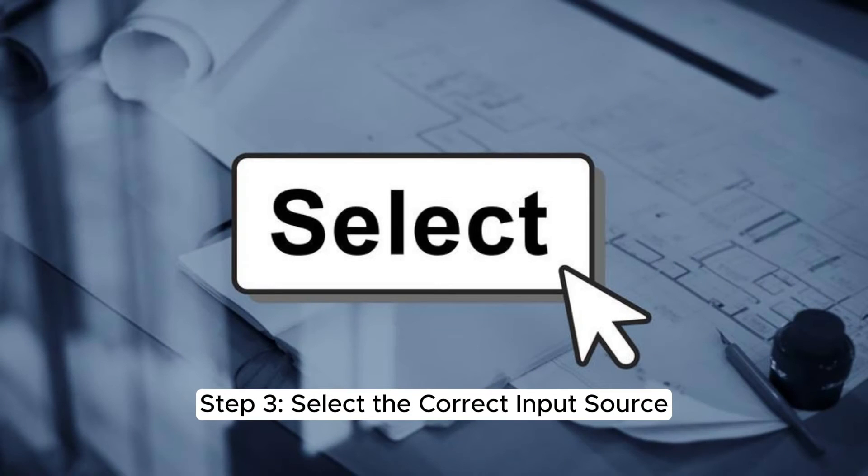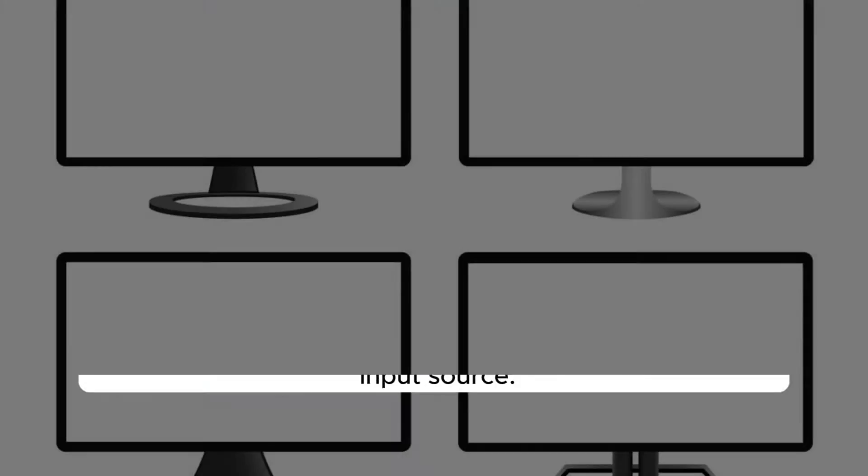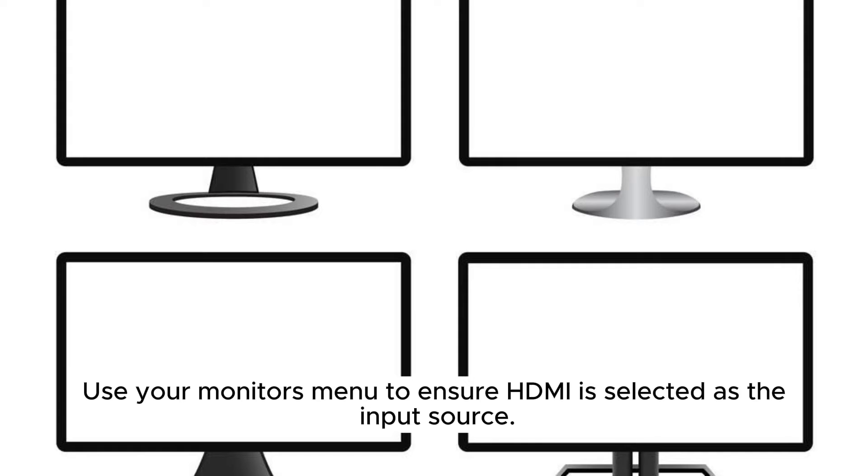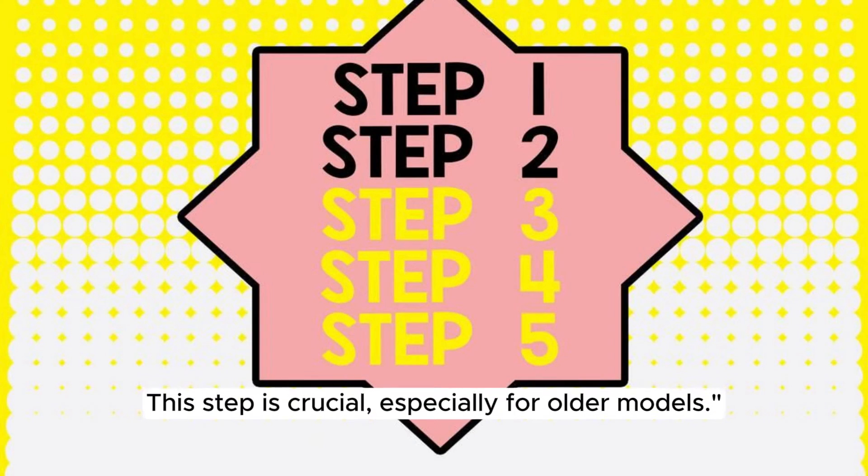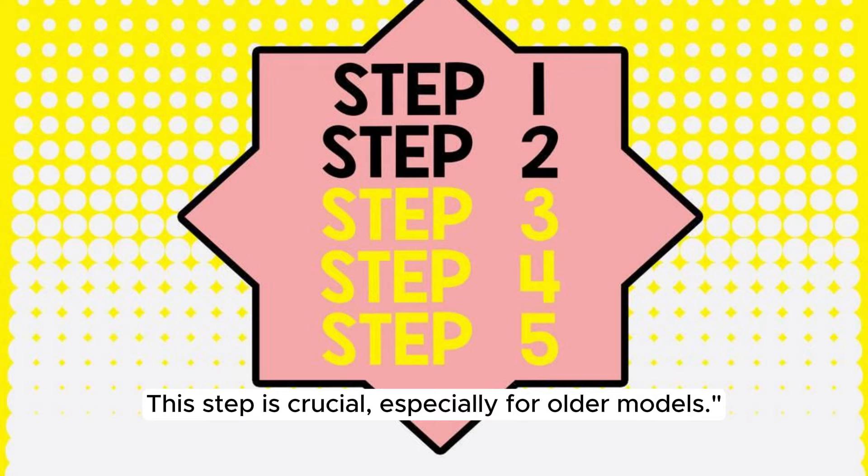Step 3. Select the correct input source. Use your monitor's menu to ensure HDMI is selected as the input source. This step is crucial, especially for older models.